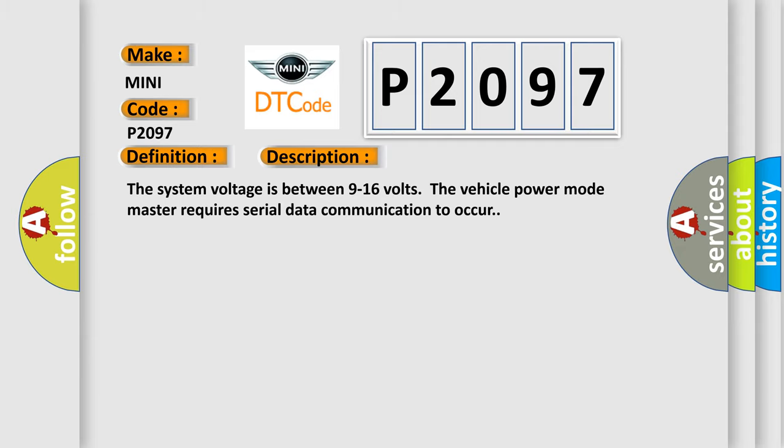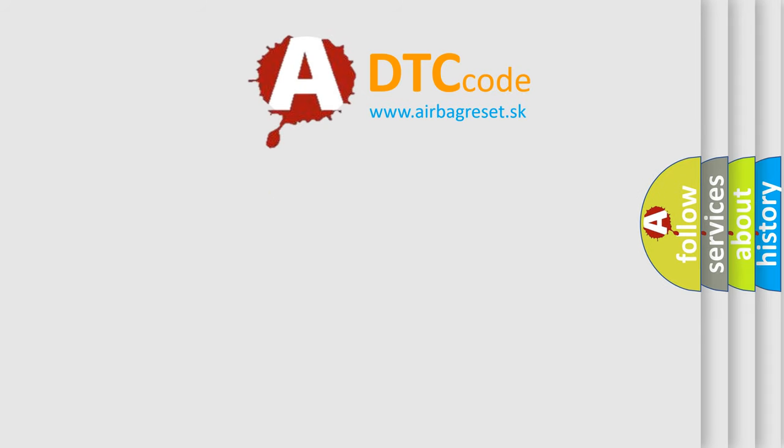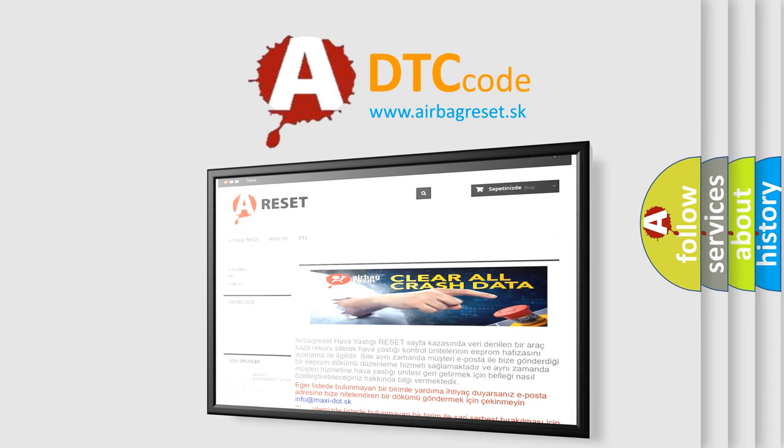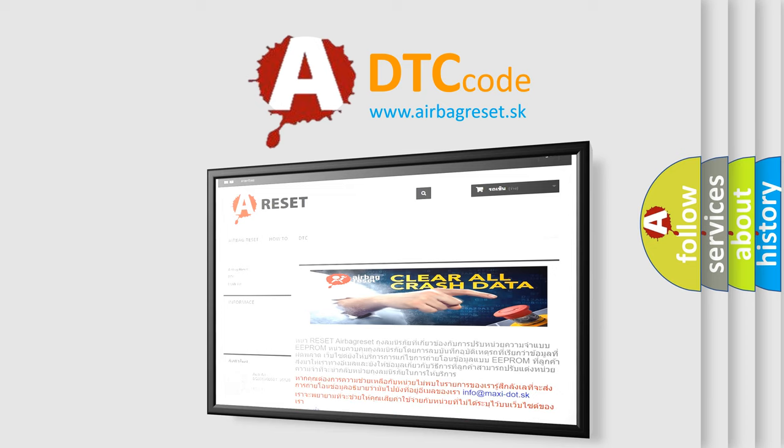The airbag reset website aims to provide information in 52 languages. Thank you for your attention and stay tuned for the next video.